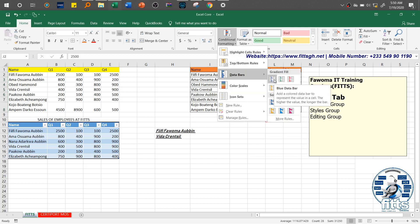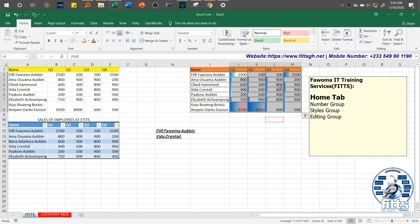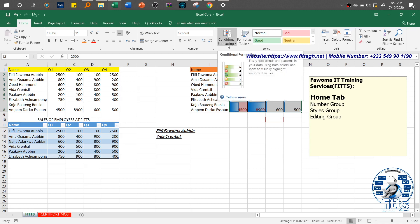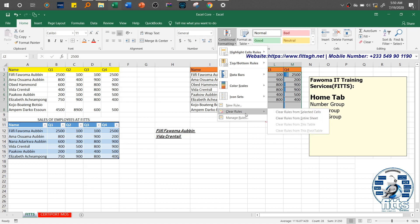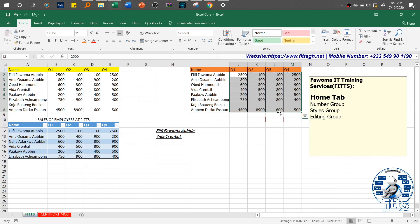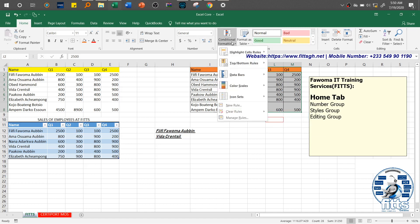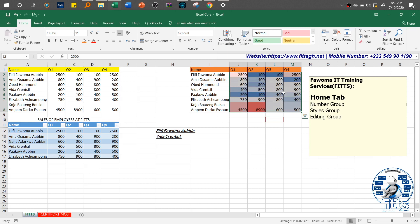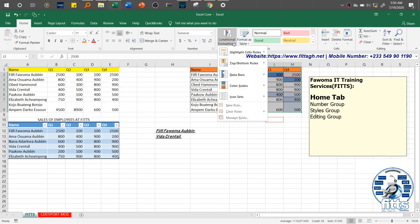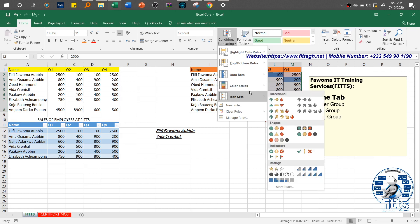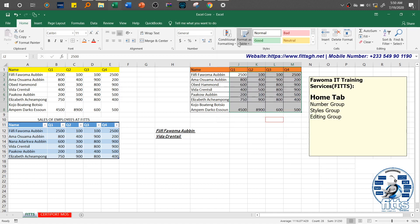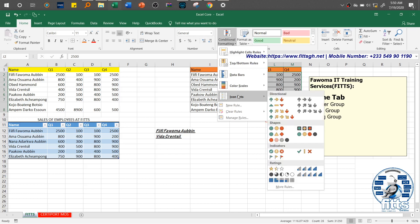Then we have Data Bars, which help you visually compare differences between values. You can apply more than one conditional format to your cells. After clearing the rules, we have Color Scales — all these are there to make your data look attractive and appealing to whoever you're presenting it to. Then we have Icon Sets — all the conditional formats come with their names.